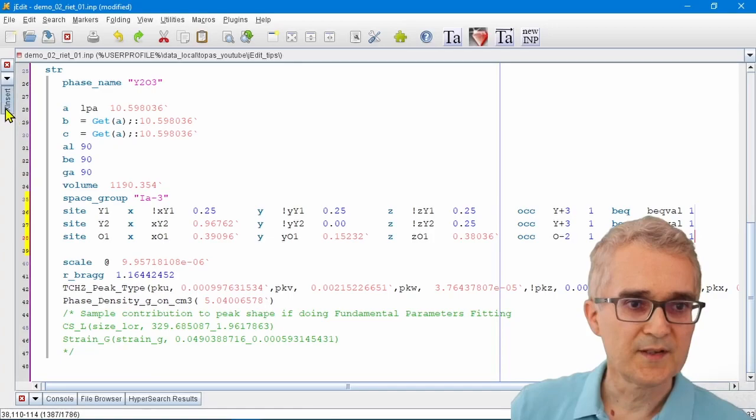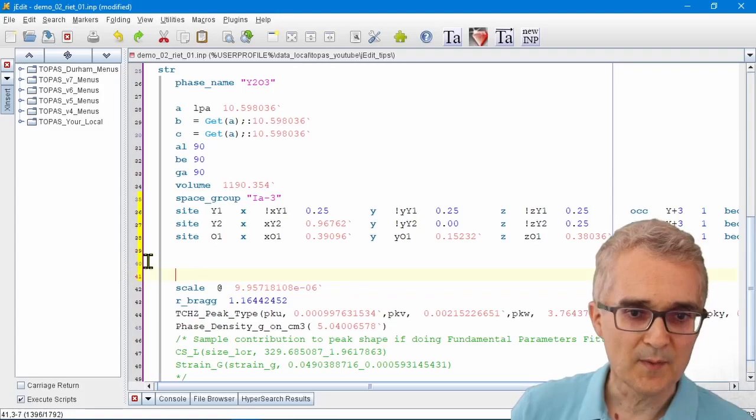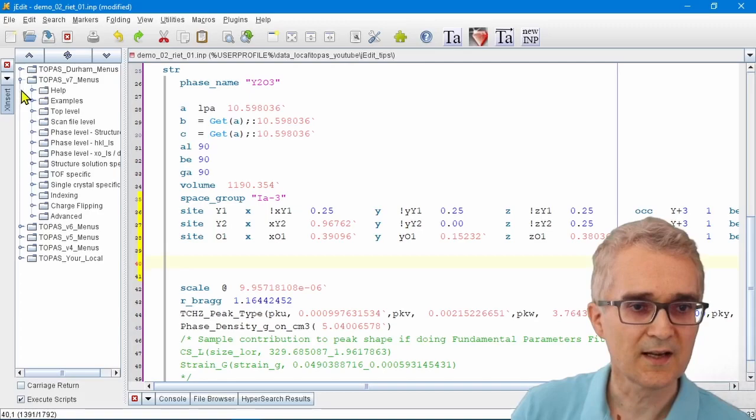Next important tip: if you remember the jEdit menus, the way that jEdit menus work is I can just come to my menus and I can just click on items. For example, if I want to view the structure, I can just click on this view structure menu here.